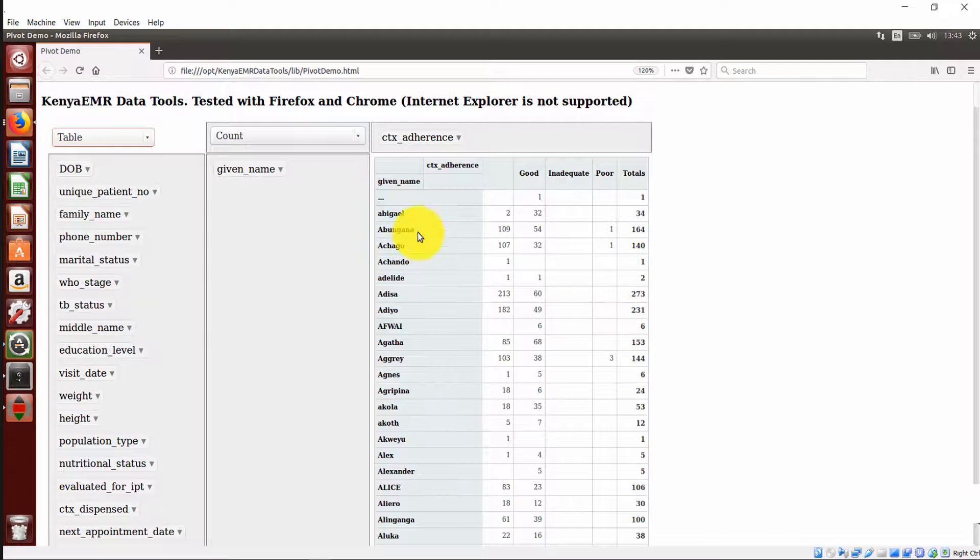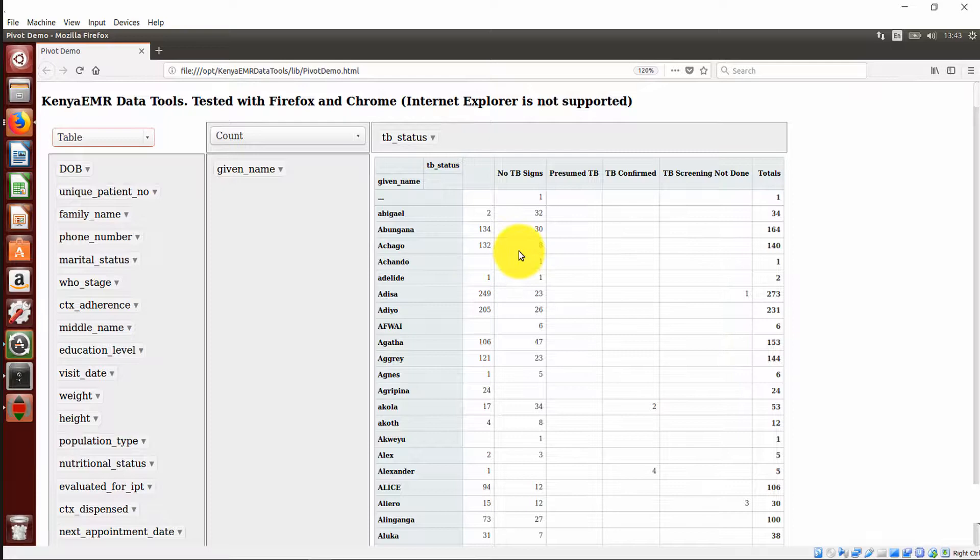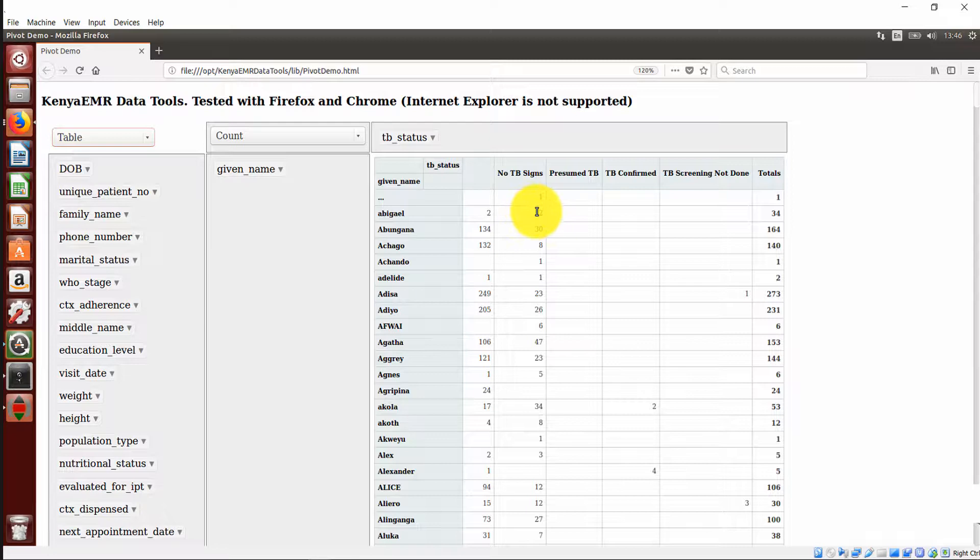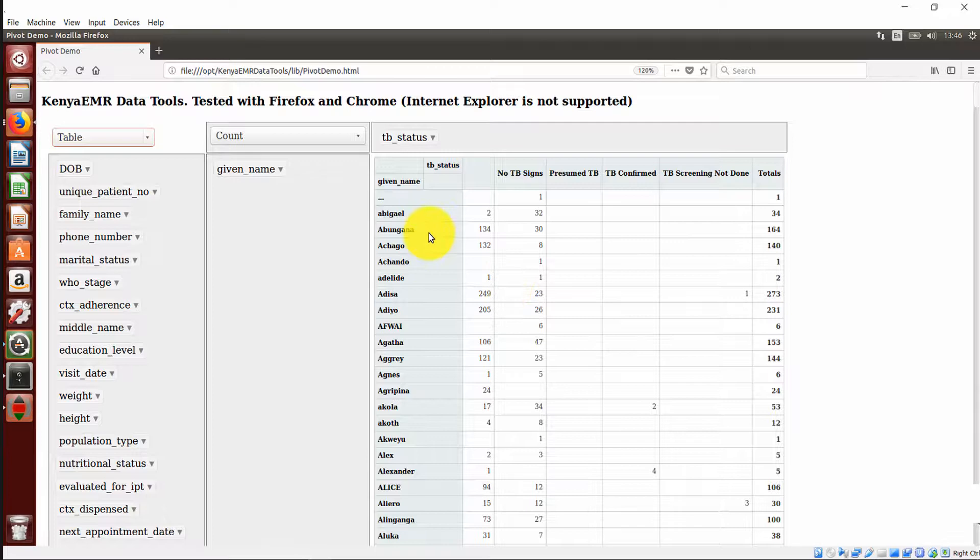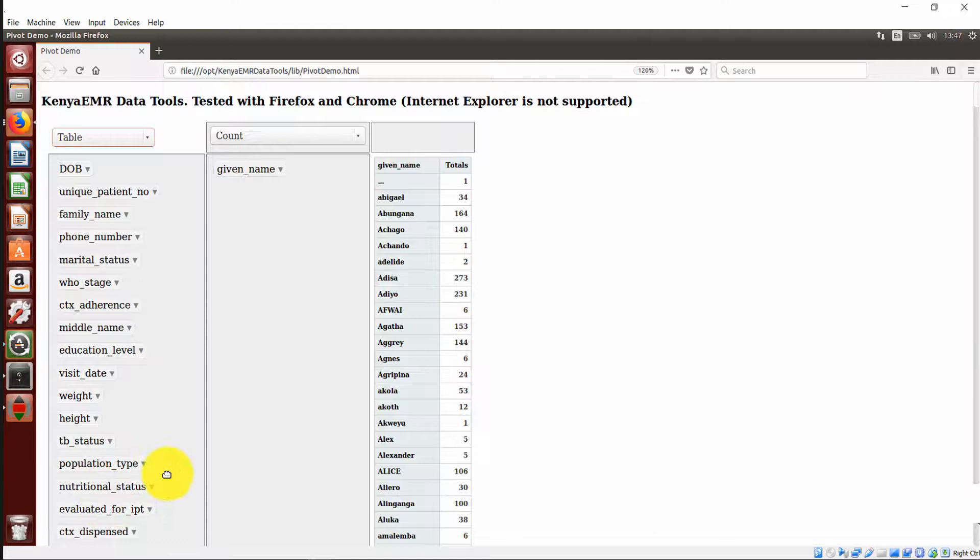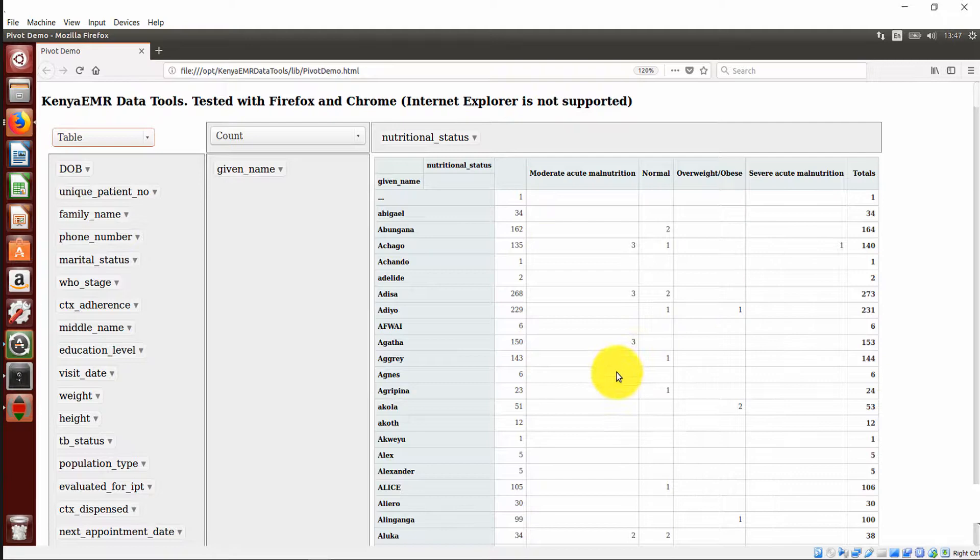You can still do that even for the TB status. Pick and drag to the row. It will give you a summary. In the 34 visits made, during the 32 visits, Abigail had no signs for TB, while in the two visits, it was actually null, meaning that the ICF TB screening was skipped during the two visits. So we can still do further analysis. We can pick on the nutritional status. You come, pick, drag, drop in the row. And it will give a summary of the nutritional status. As you can notice, a lot of patients are not being screened for nutritional status.